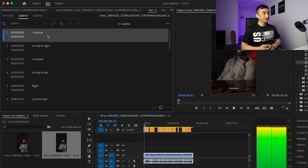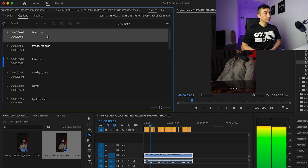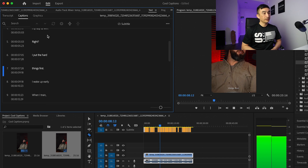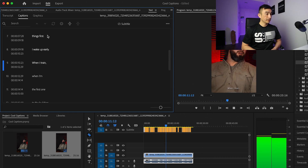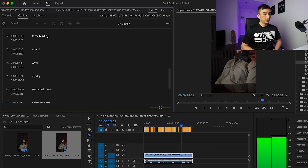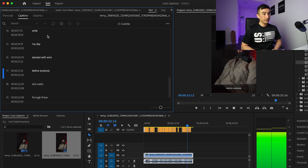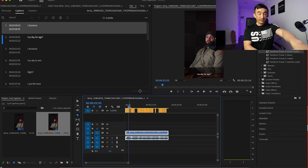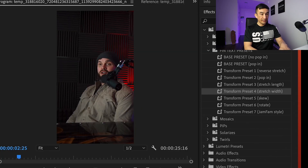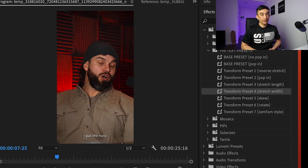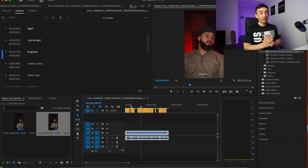Click Create Captions. Notice on the left side now, depending on how fast this person is talking, it's keeping each single line at 18 characters or less. Let's just play it really quick — look what happens. Notice on the very bottom you have the text showing as he's talking. I structure my day to win. I put the hard things first. That's kind of what you want.